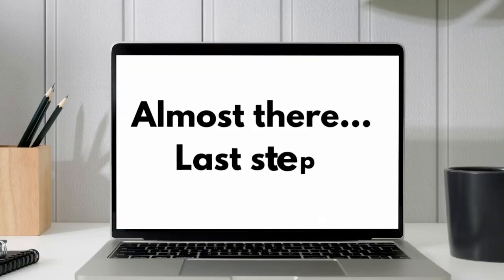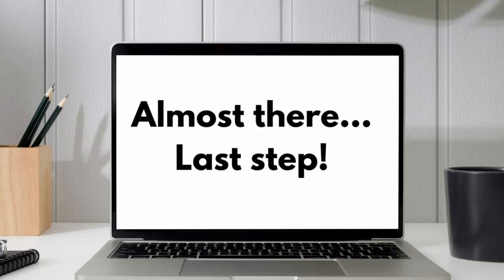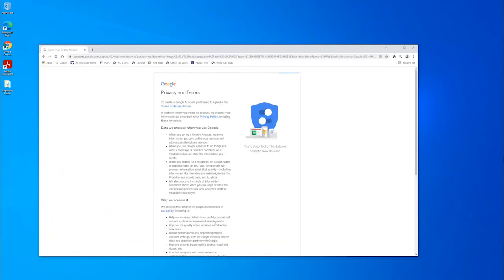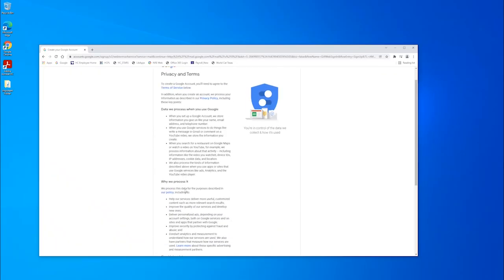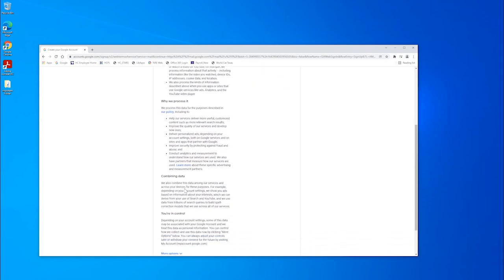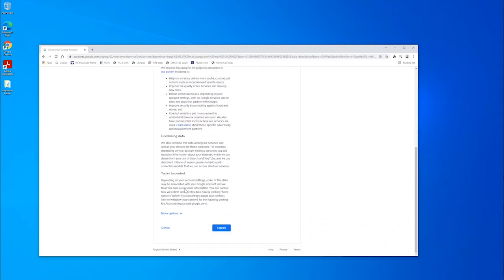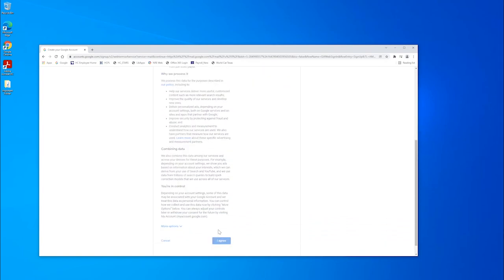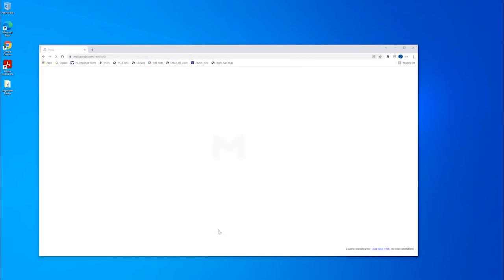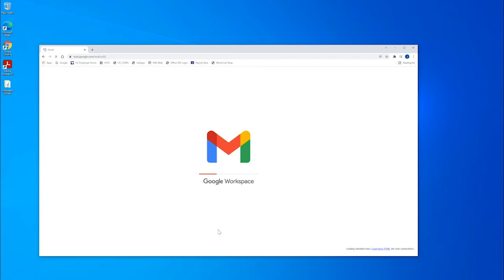Our last and final step in completing our Gmail account is reviewing and agreeing to Google's terms of service and privacy policy. On this page, you can scroll through the terms. Move the cursor to the blue box that says I agree in the right corner and click. Your account will be created.